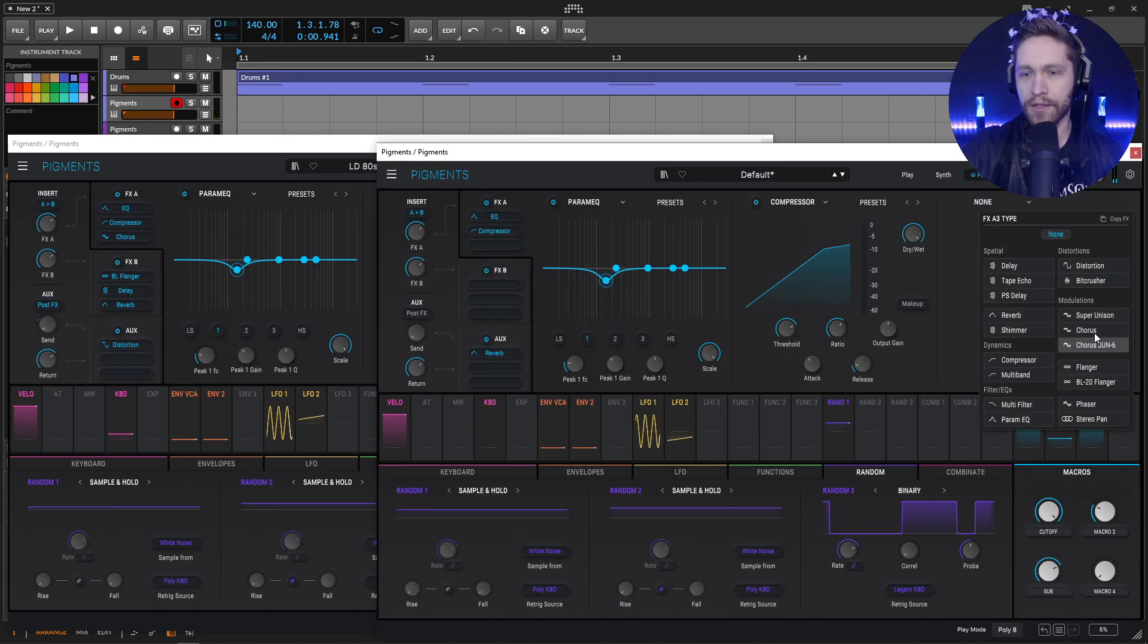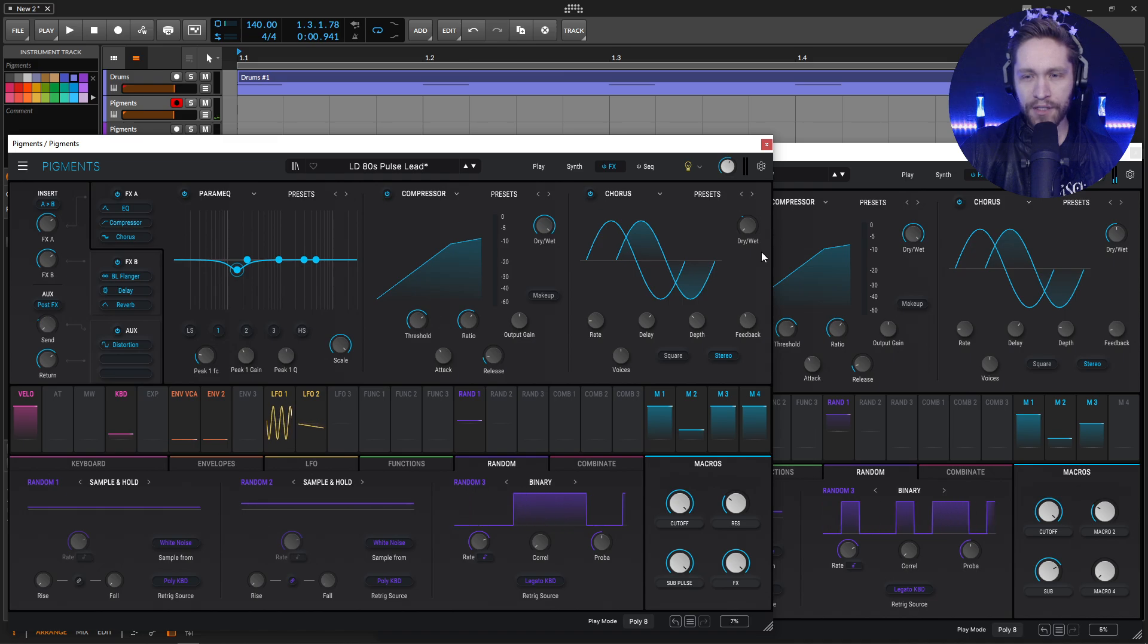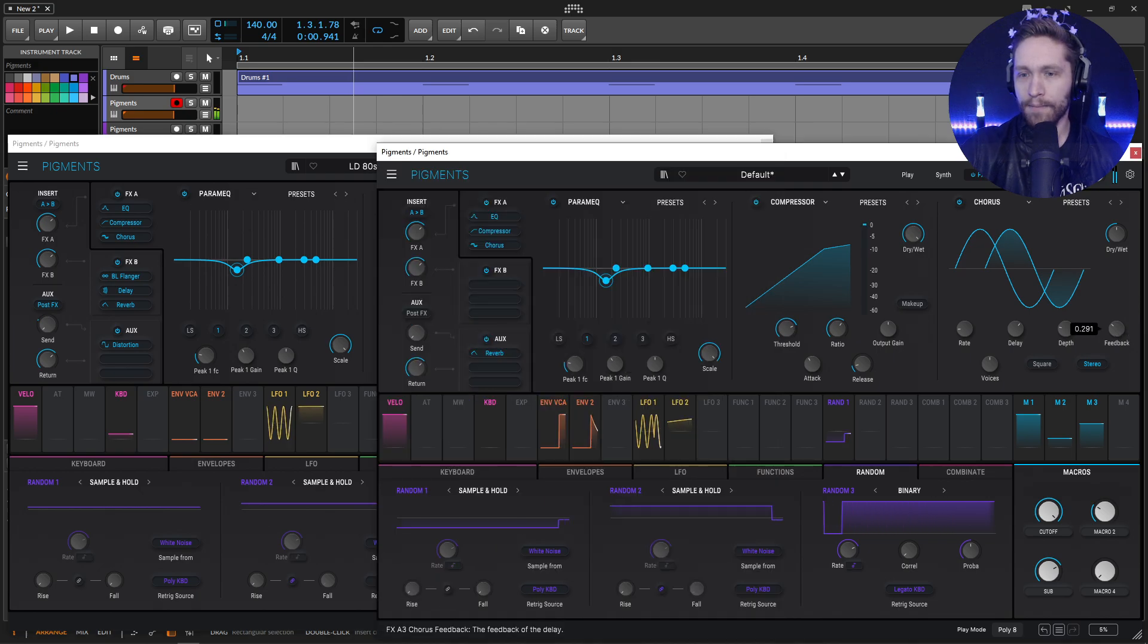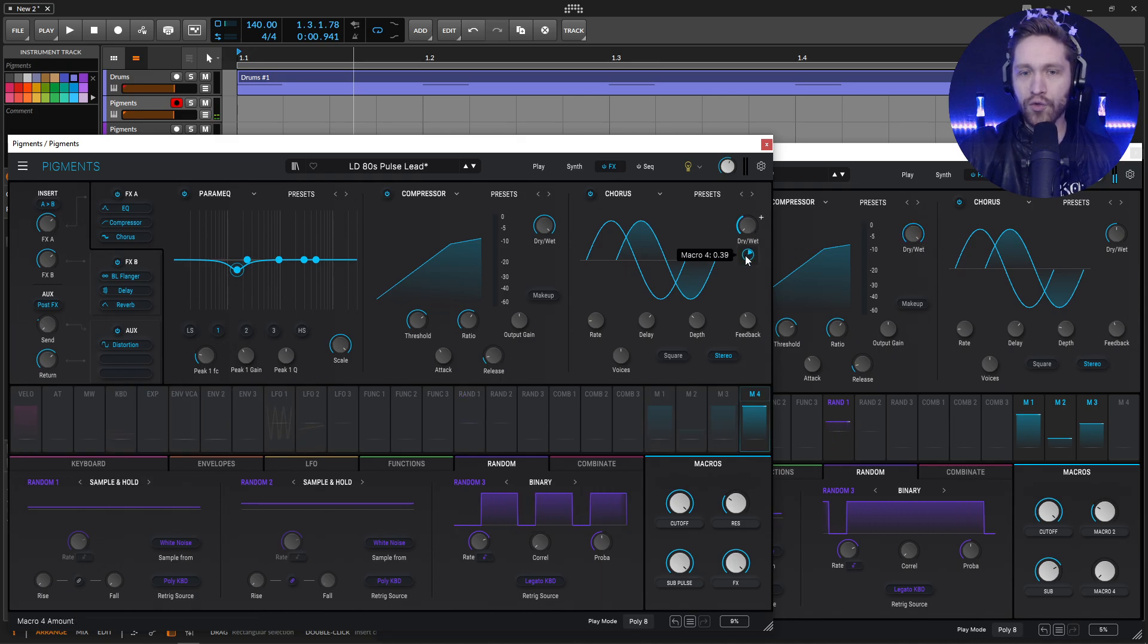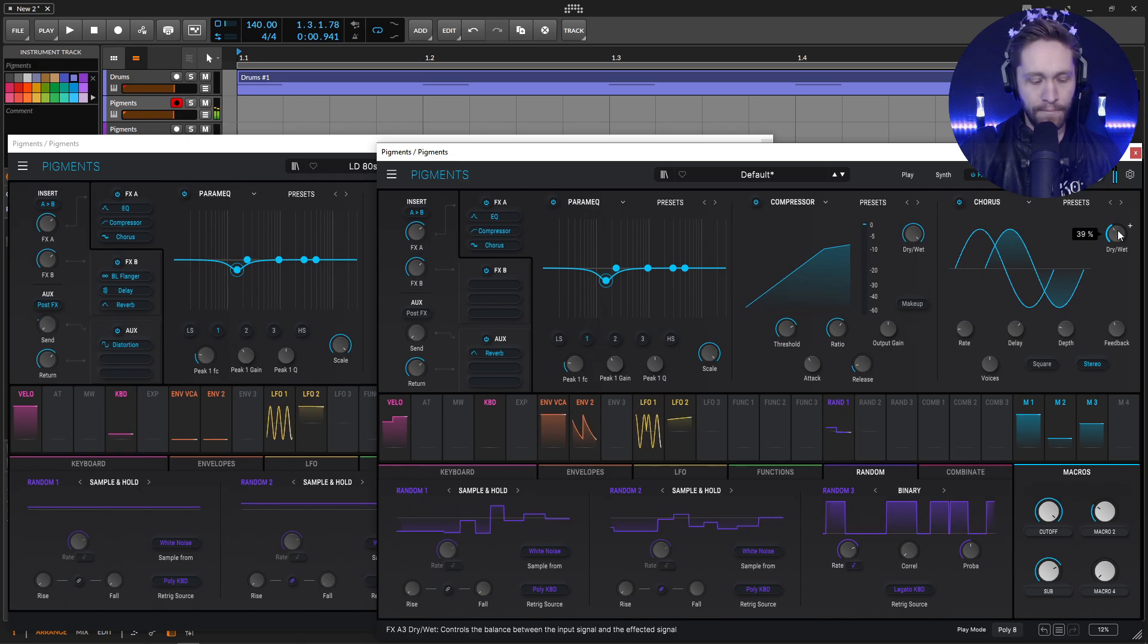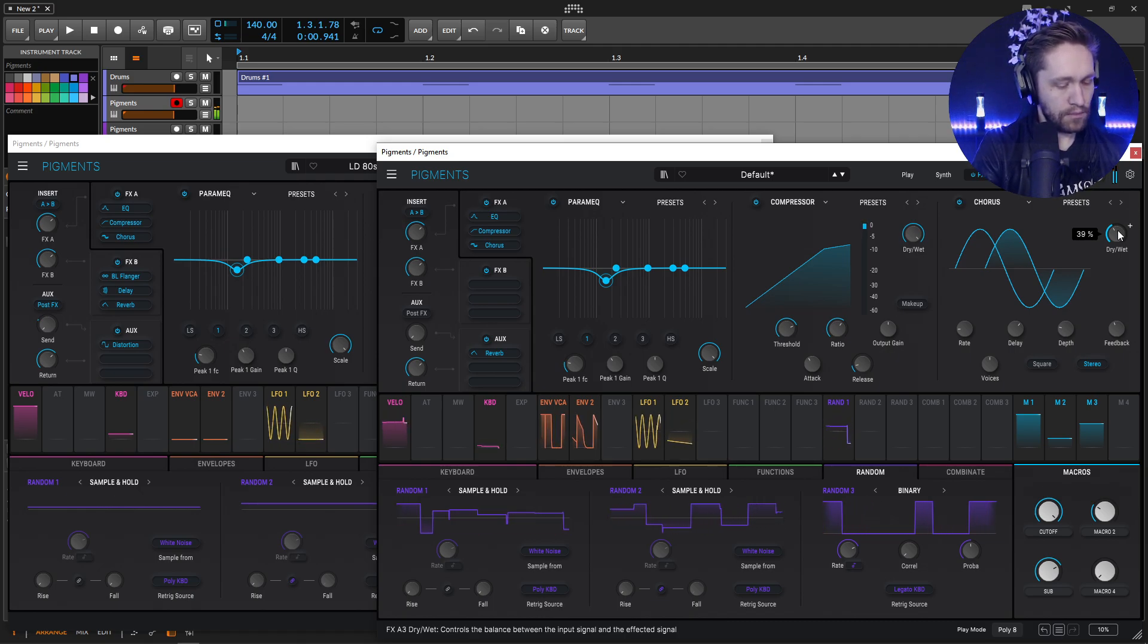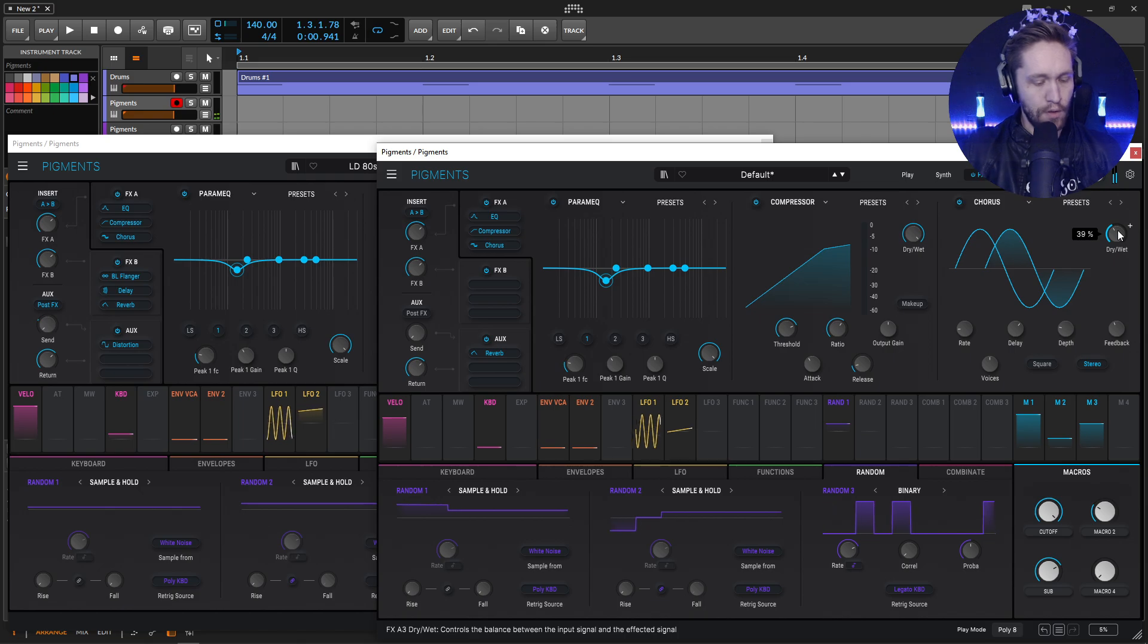So next up, we're going to go for a chorus. And for the most part, I believe all this is going to be default except bringing up our feedback. What is our value here exactly? 0.371. And then our dry-wet amount is going to be 39. So bring this down to 39.